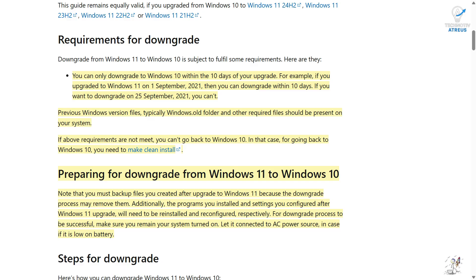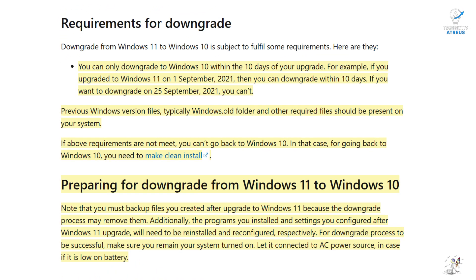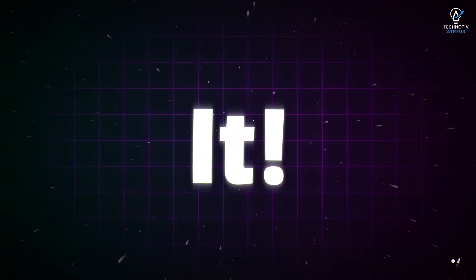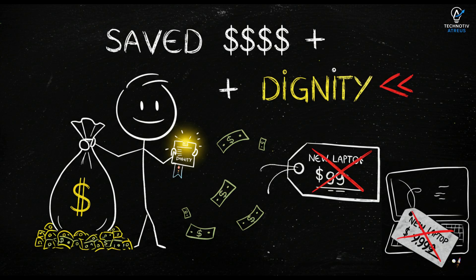After 10 days though, yeah, you'd have to do a full reinstall. So make up your mind quick. And that's it. You just upgraded an unsupported PC to Windows 11 without breaking a sweat. Saved yourself hundreds of dollars on a new machine.